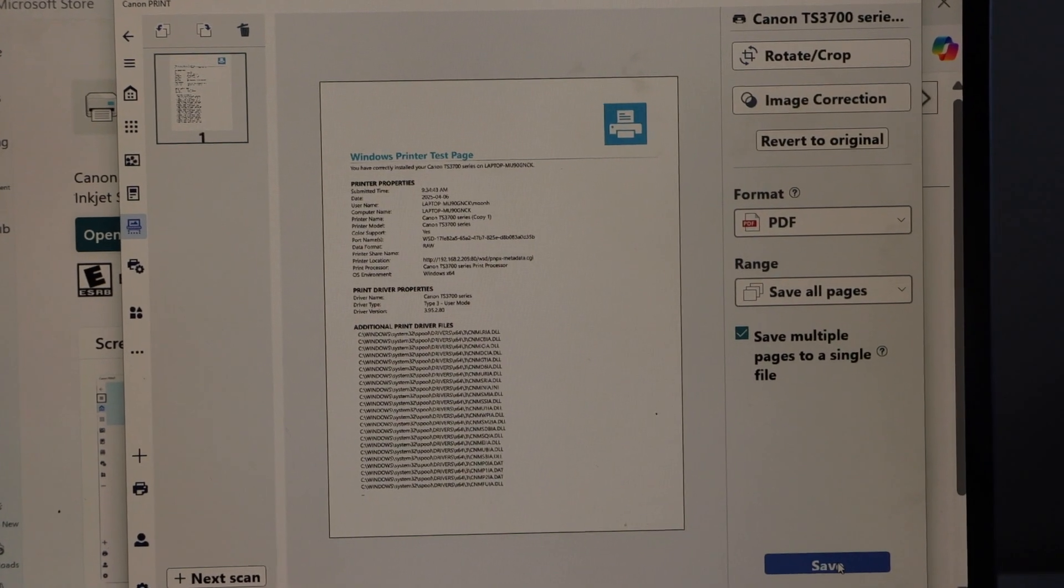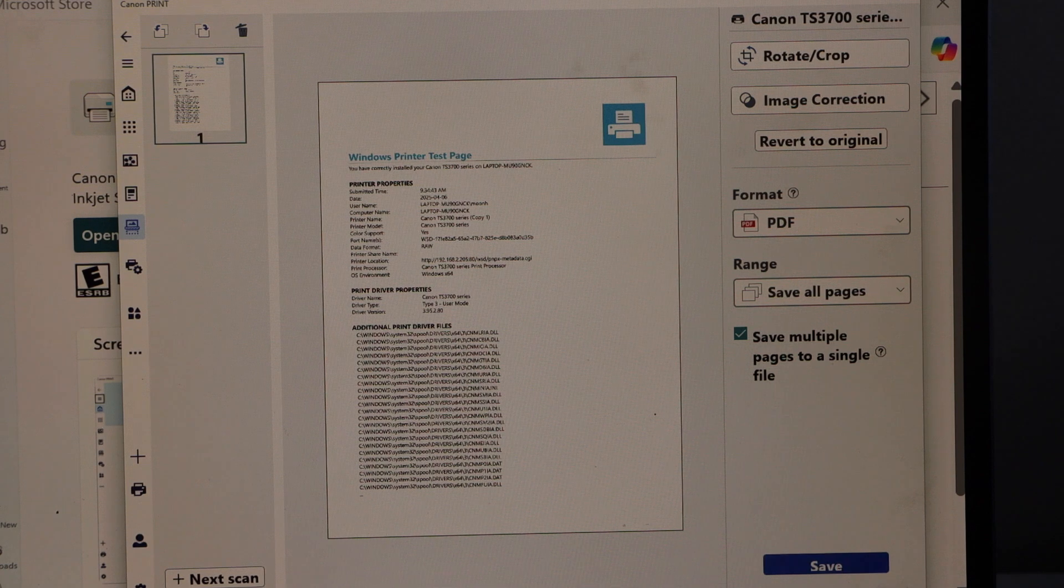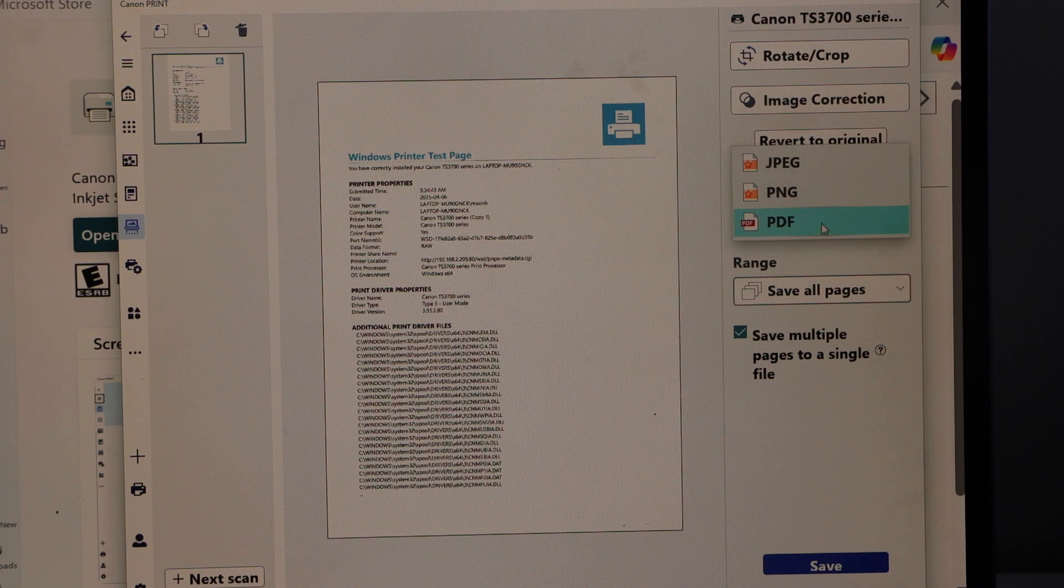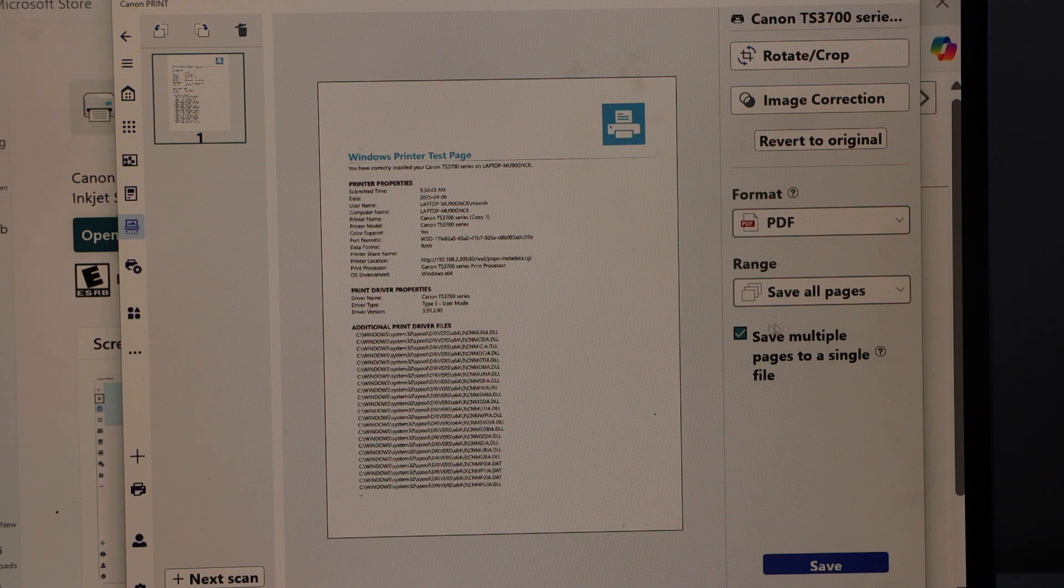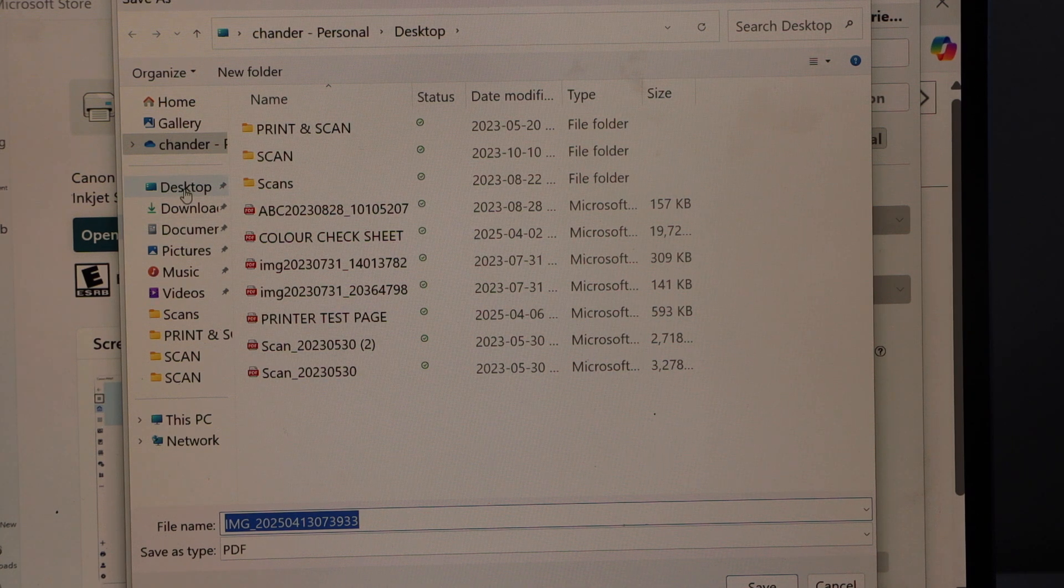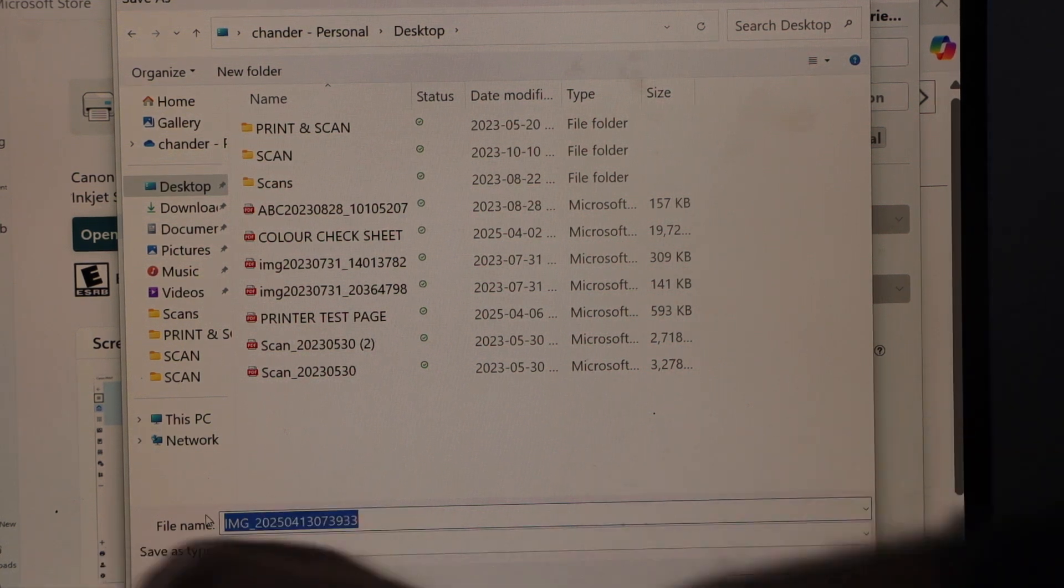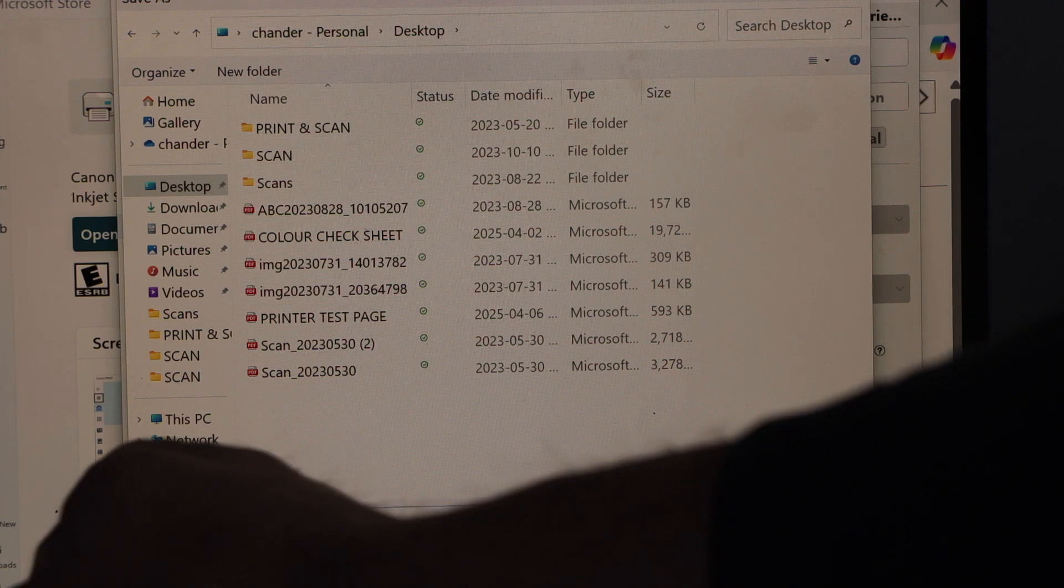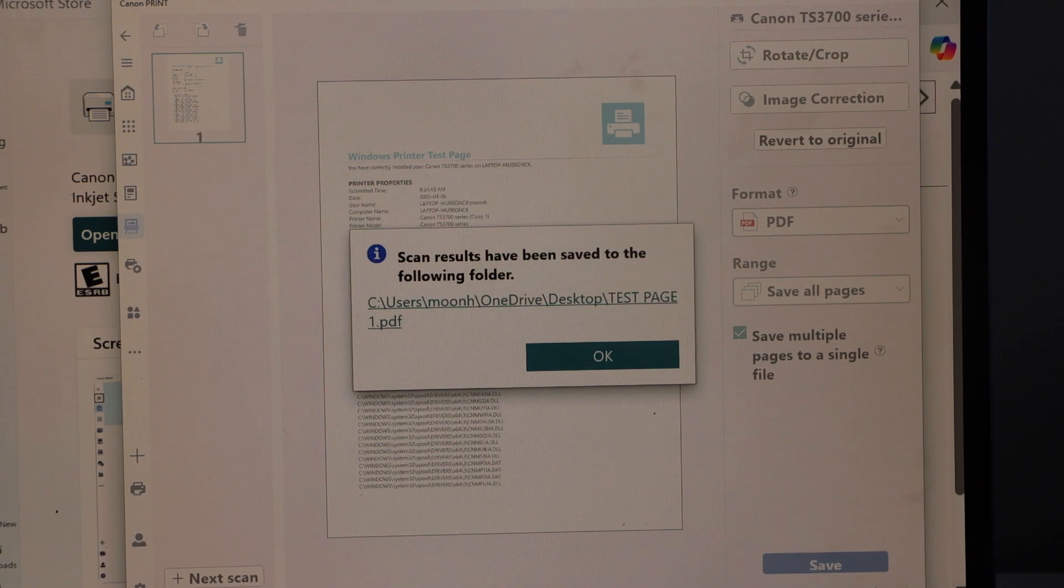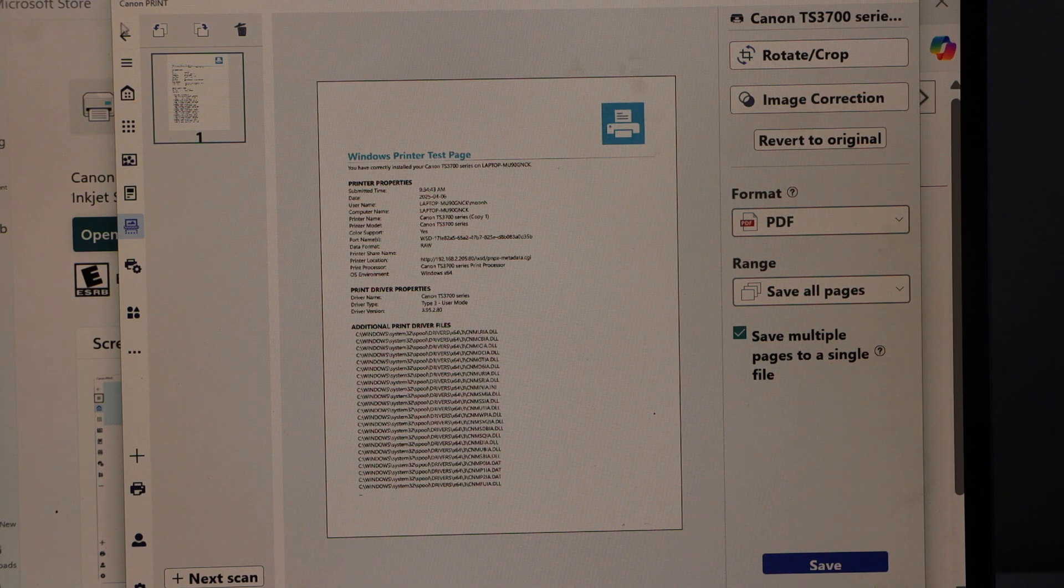Scan is transferred and we can see this scan is available. If you want to add more pages you can do that. You can save it as a PDF, jpeg, or png. You can also save multiple pages as a single file. Click on the save icon. Here we can see the options where we can save it. You can give a name to your file like test page and then click on save. Let's press ok.